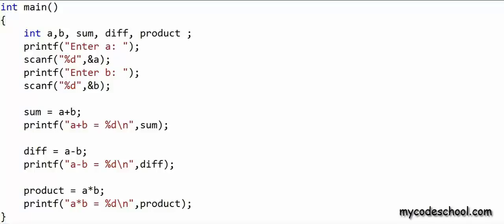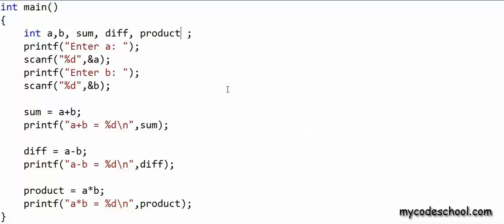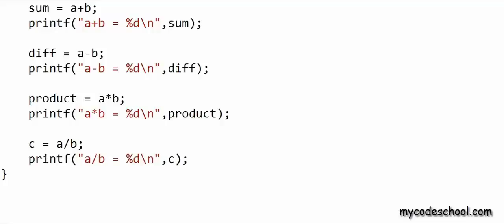Now let's perform division — let's say we want to divide a by b. If I'm dividing a by b, a may not be completely divisible by b. In such a case, we can show the result in two ways: either as a real number (for example, 9 divided by 2 gives 4.5), or we can show the quotient and the remainder separately. To perform division in my code, I can use the division operator. I'll declare a variable named c and write c = a / b — forward slash is my division operator. I've written a printf to display a/b equal to whatever is assigned to c after division.